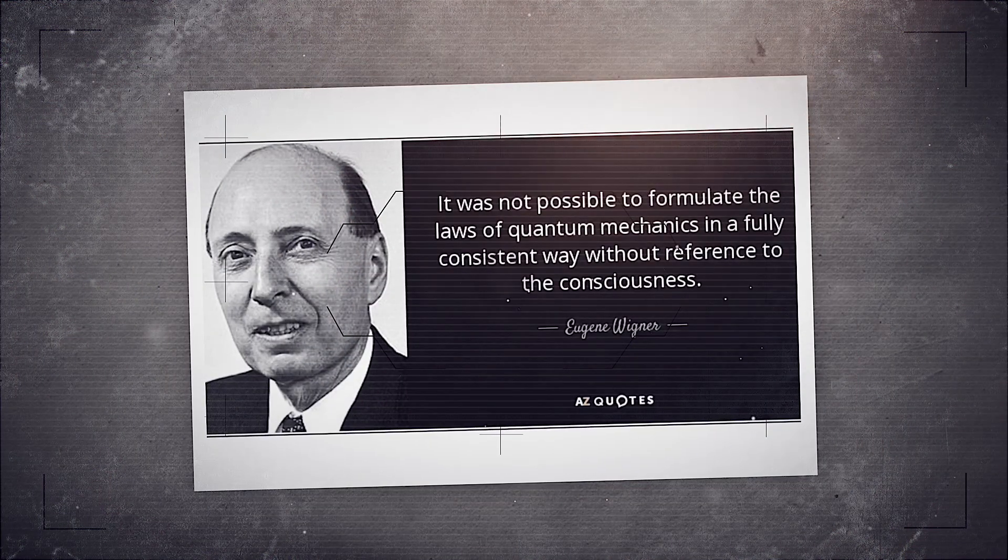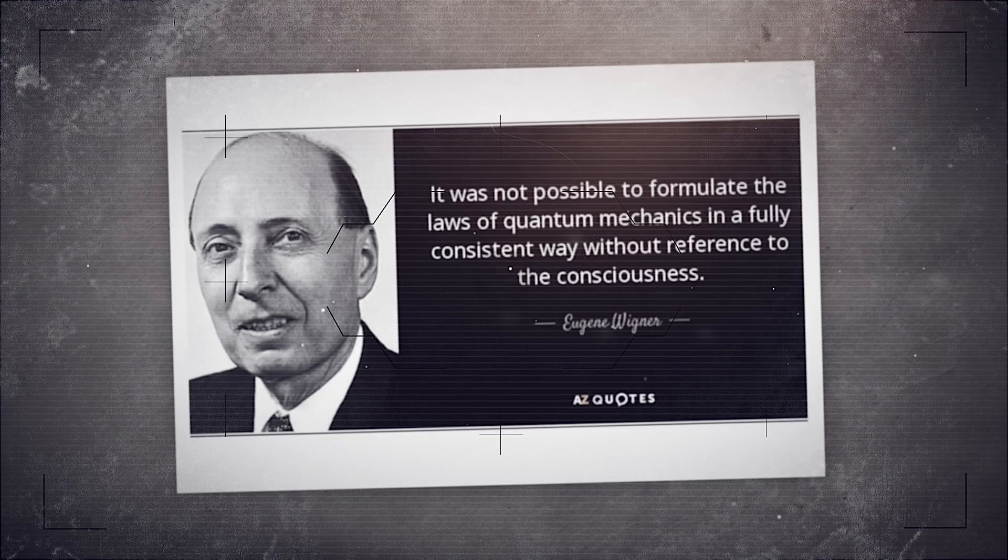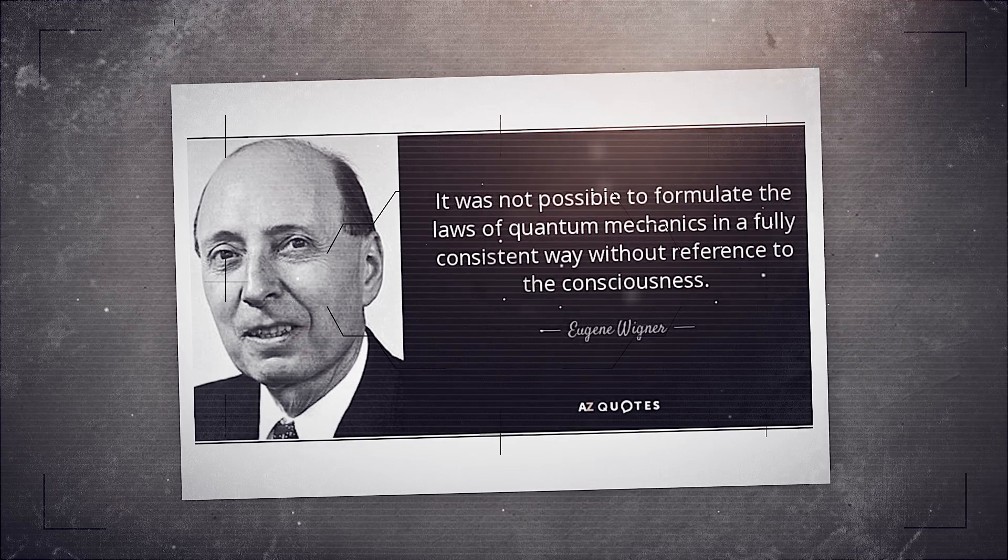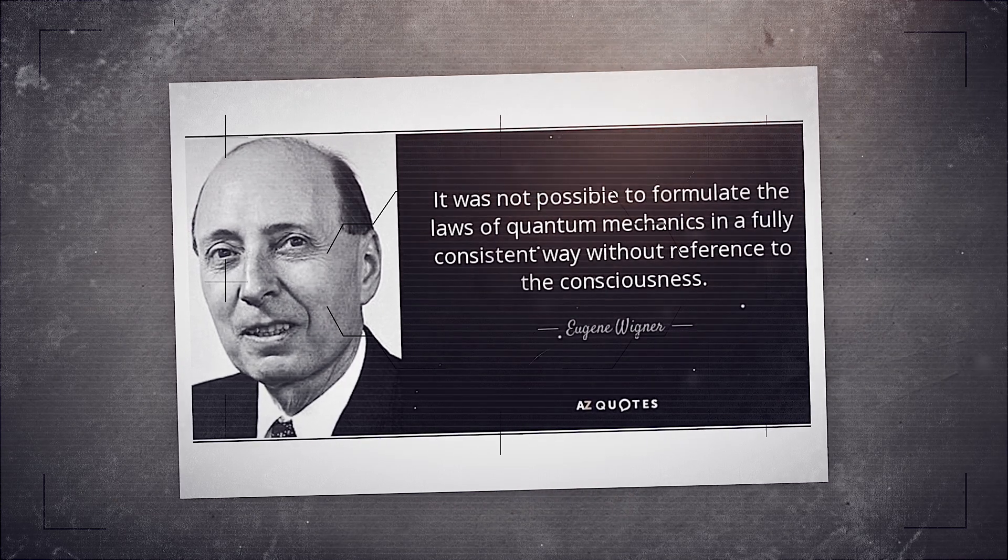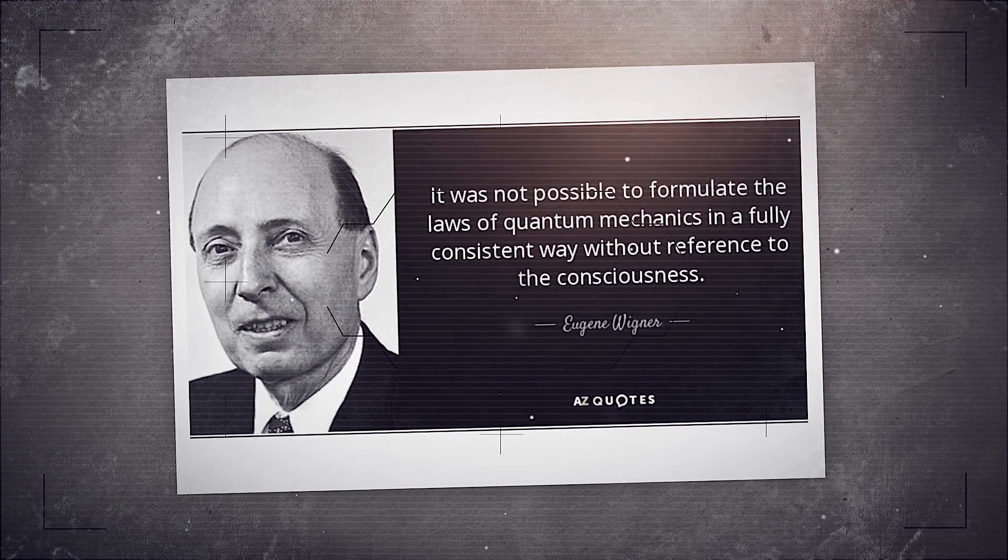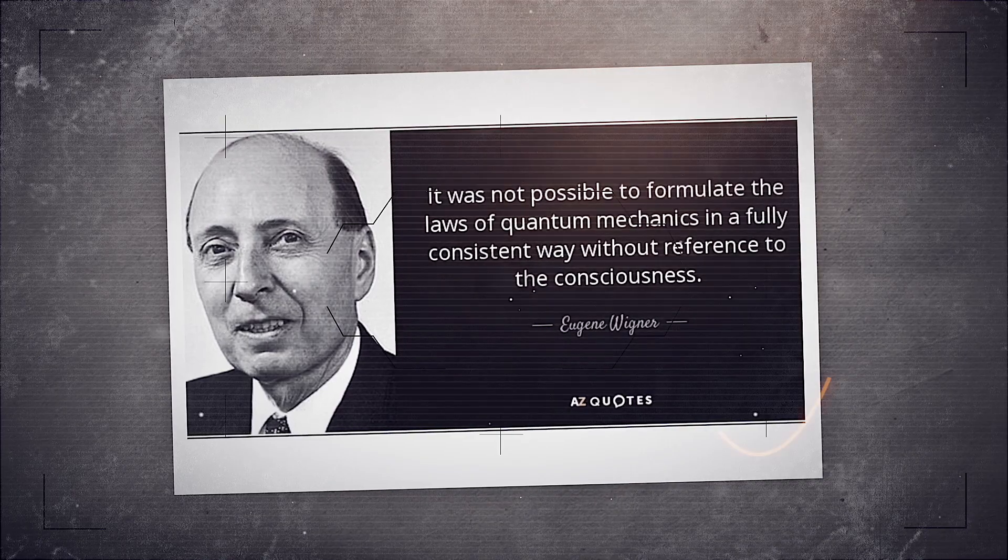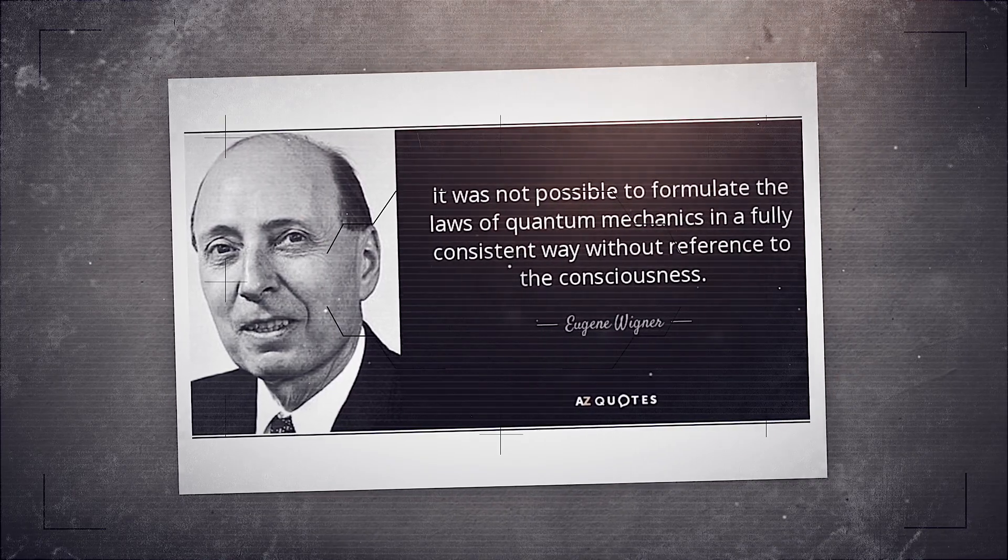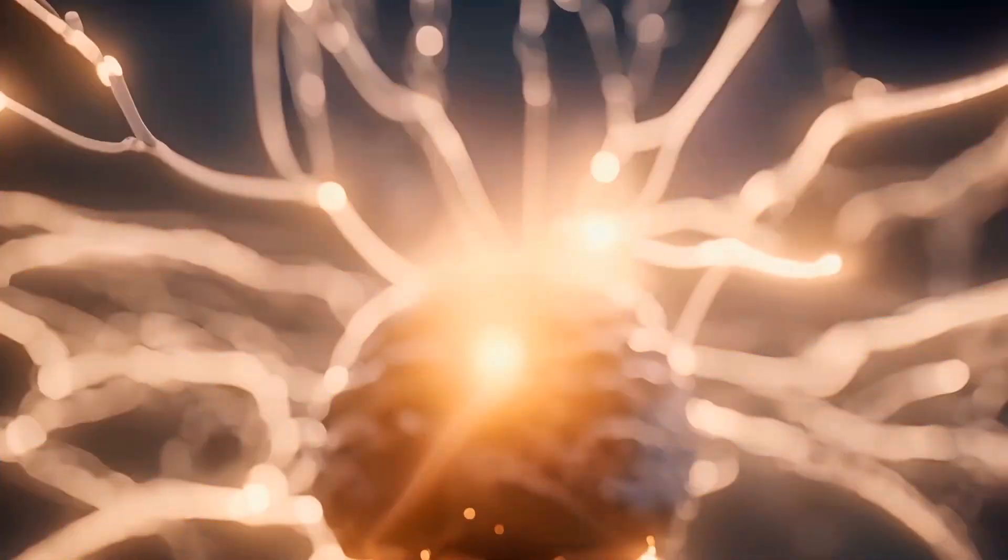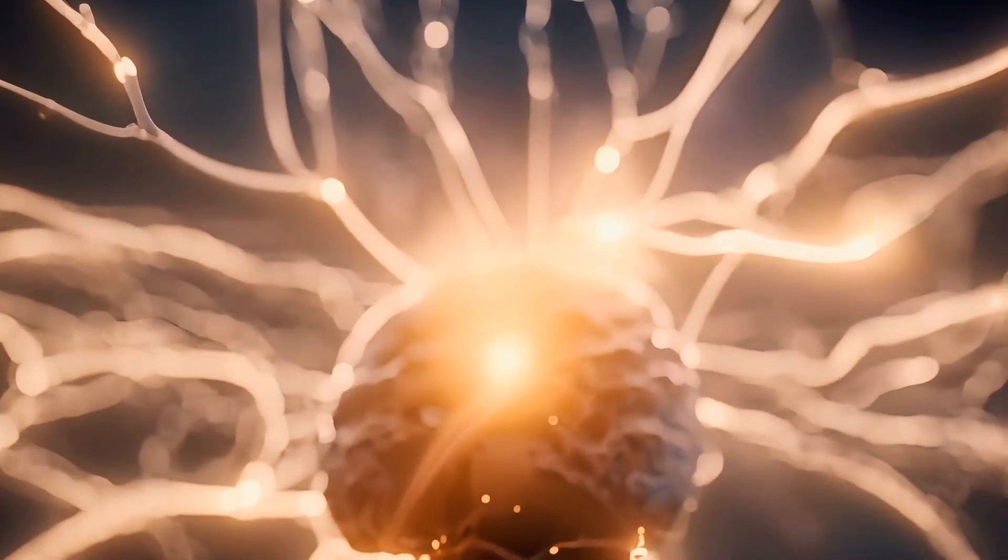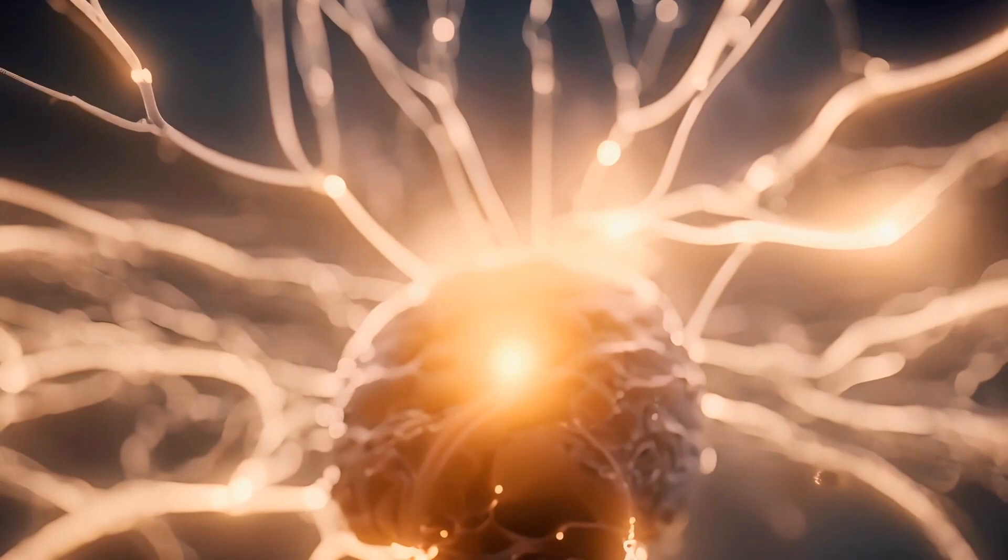Later, physicist Eugene Wigner pushed the idea even further. He dared to say aloud what many only whispered. It wasn't possible to formulate the laws of quantum mechanics in a fully consistent way without reference to consciousness. In other words, no mind, no collapse. No collapse, no reality.